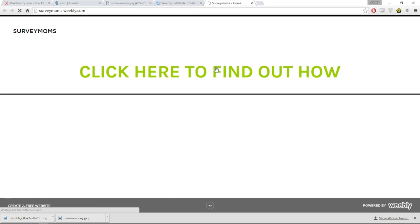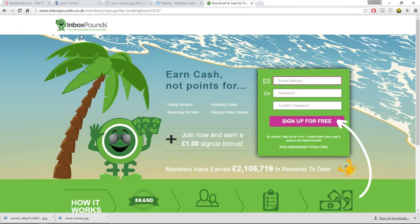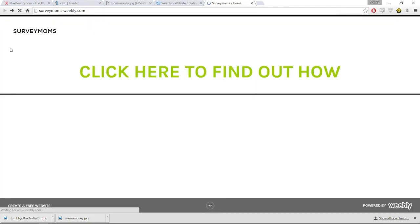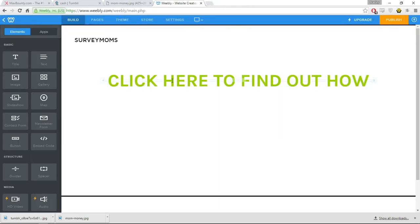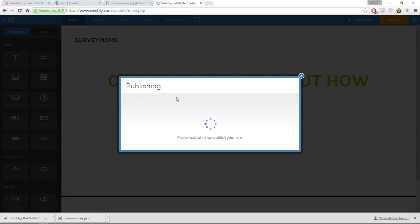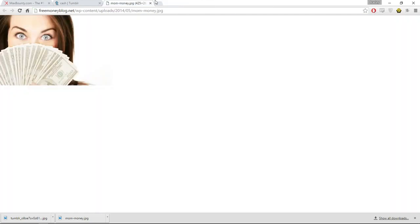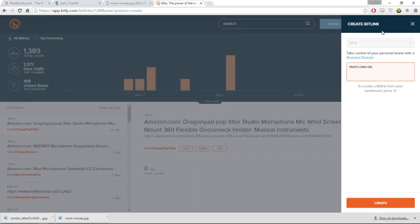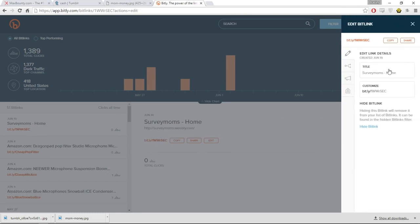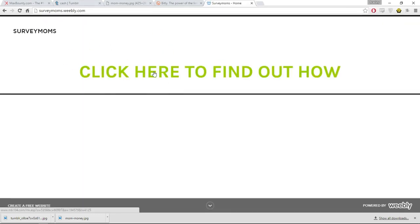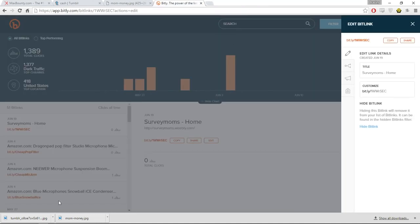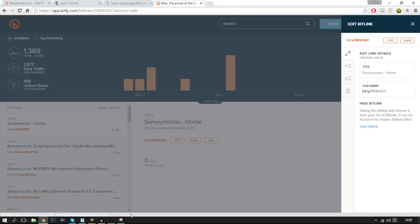Here is our website — it says 'Click here to find out now' and it takes you to our CPA offer. This offer is only available in the US so it's easy to convert US traffic. Once you have the Weebly URL, go to bitly.com and paste it in to get a shortened link. When someone clicks the Bitly link it takes them to our Weebly page, and from there they click through to the CPA offer.